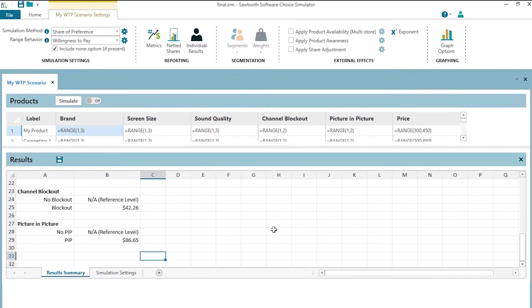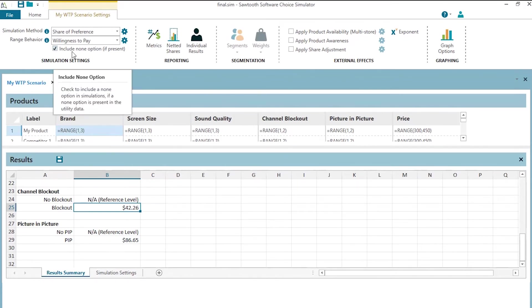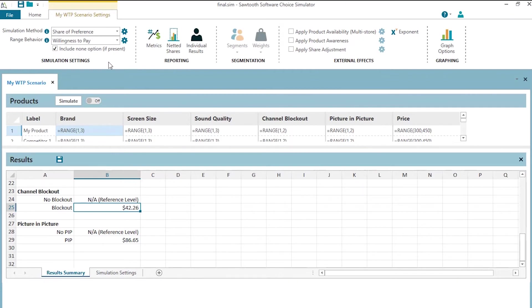But the other attribute levels, we don't have any extrapolation and channel blockout for example, people are willing to pay $42 for that enhancement to the television screen for us compared to competitors. And the none. Notice that we have this none box checked. And if we have none in the study, then respondents can also be allowed to pick none and not be forced to be able to pick something in the simulation scenario.